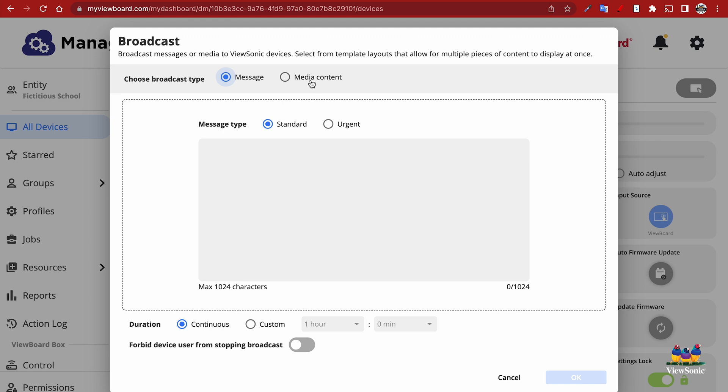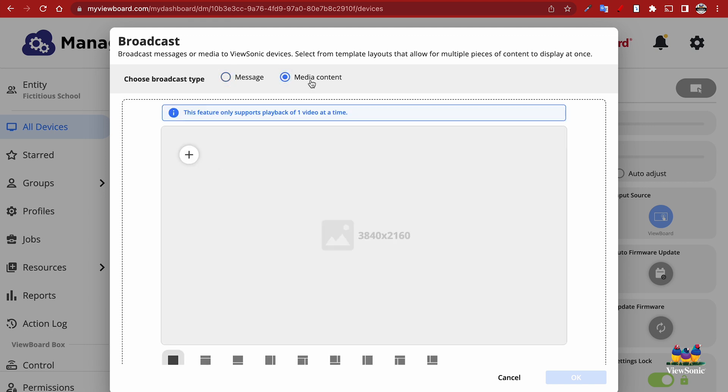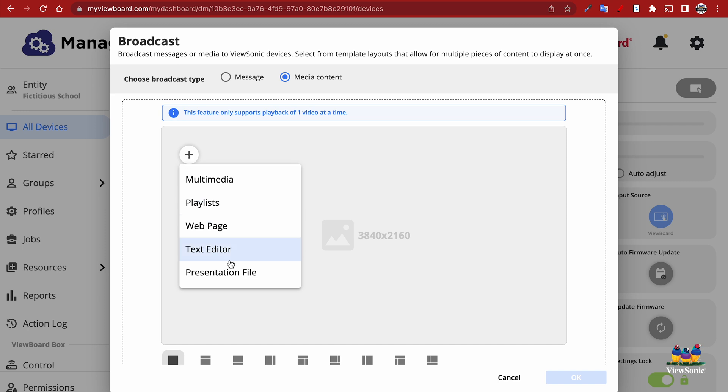We're going to choose media content, and then click the plus button. Now for PowerPoint files, we're going to go to the presentation file option.